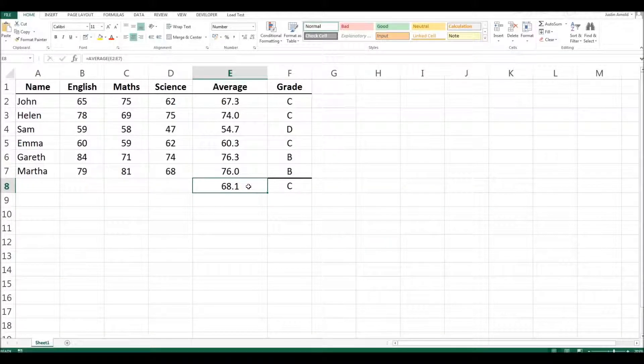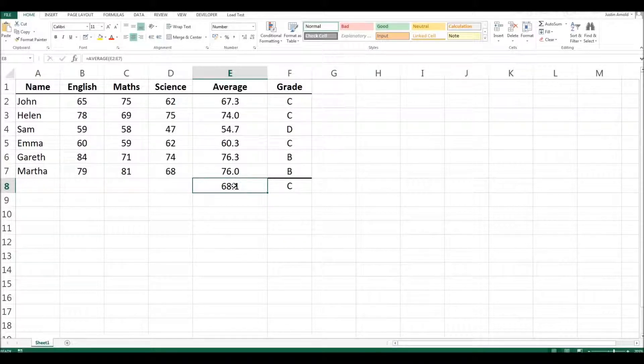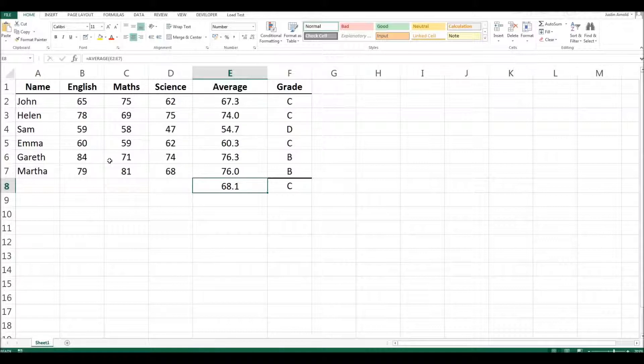Hello. In this spreadsheet, it's probably fairly obvious that the number here, this 68.1, is the average grade of all these students' grades.